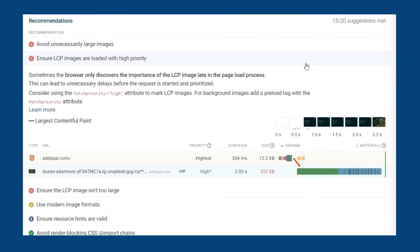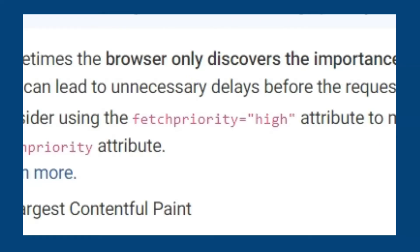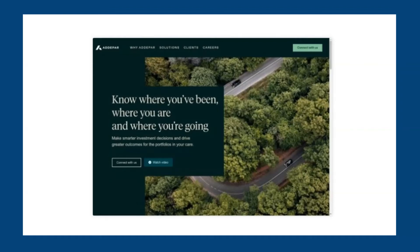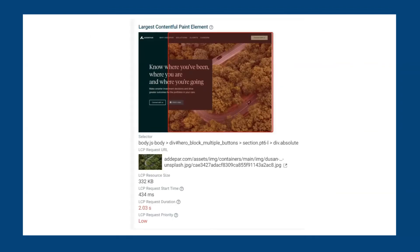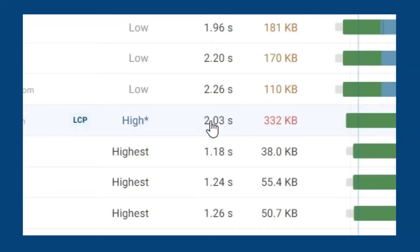The automated recommendations are suggesting that the image is loaded with high priority. Since this is a background image we need to add a preload tag, because an element needs to appear on the screen first in order for the background image to appear. Since the background image is the LCP element, the preload tag lets the browser discover the image much sooner than its normal discovery time. Looking at the waterfall we can see the LCP image request is far down and is not prioritized by the browser, with a request duration of over two seconds.